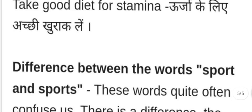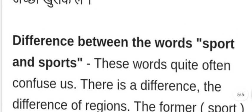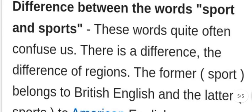Take a good diet for stamina — urja ke liye achi khurak lein. Now let's look at the difference between the words 'sport' and 'sports.'